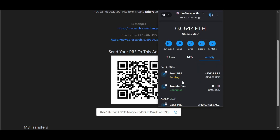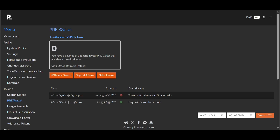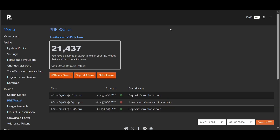It's showing that it's pending currently. Before I send PRE on the Base chain, I want to make sure this transaction completes. It shows that it is confirmed. I'm going to go back and refresh. We are back at our pre-wallet, and you can see that the deposit was successful for 21,437 PRE tokens on the Ethereum blockchain.